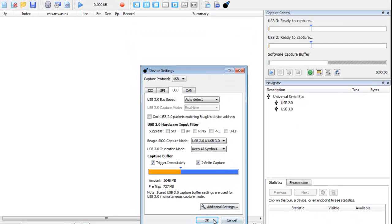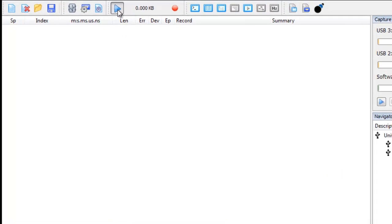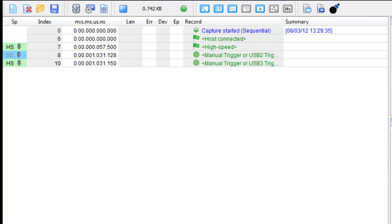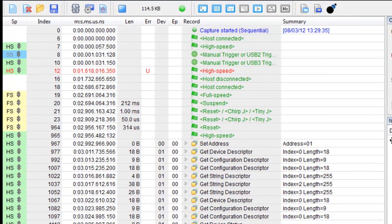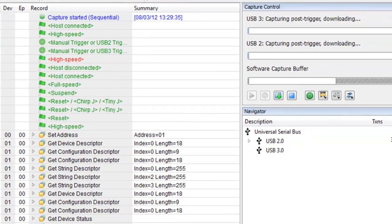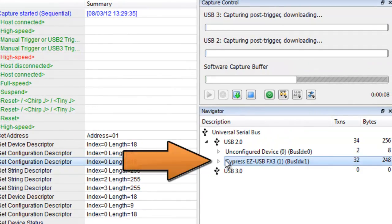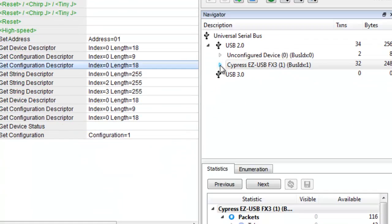Now let's start the capture. As soon as the FX3 is connected to the host, you can see that the analyzer captures the data and displays it immediately. Instant USB class-level decoding shows that the FX3 enumerated as a USB 2.0 Cypress FX3 device.